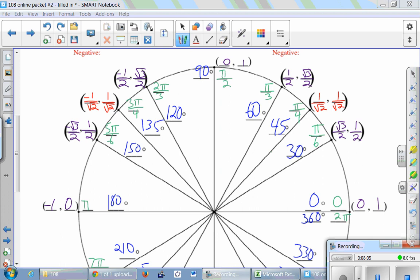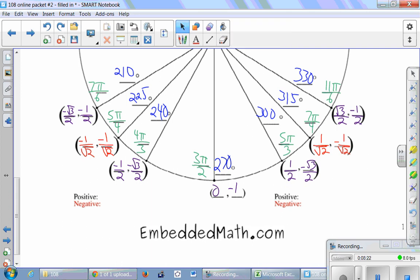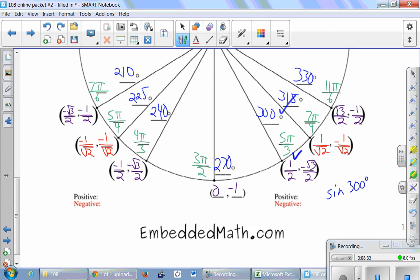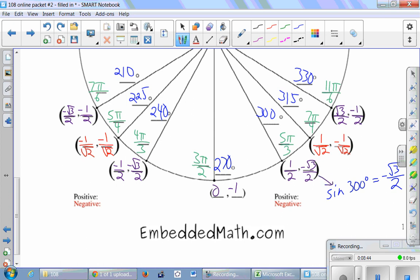Hopefully the unit circle is filled in correctly. Points in the bottom quadrants have both negative coordinates where appropriate. With the completed unit circle, we can find values like sine of 300 degrees: locate the 300-degree angle and take the y-coordinate, which is −√3/2. You can do the same for all special angles — find sine (y-coordinate), cosine (x-coordinate), or tangent (y divided by x).